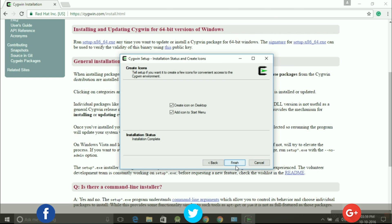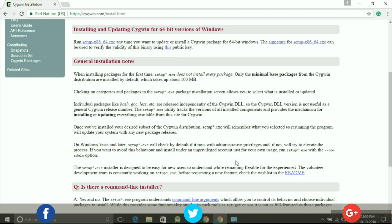Now by selecting the option Create icon on desktop and icon to start menu, we will be finished with our installation.